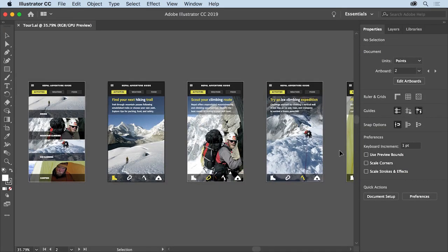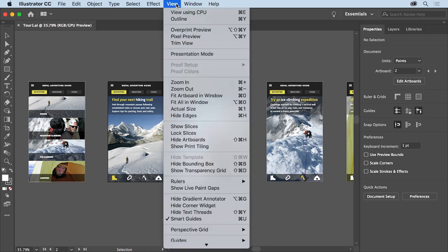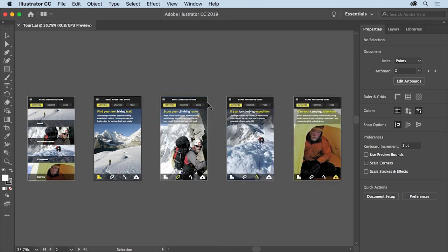After opening a document, you'll usually want to make sure that you can see all of the document content. To do that, choose View, Fit All in Window. With a file open, you'll see the Illustrator workspace.